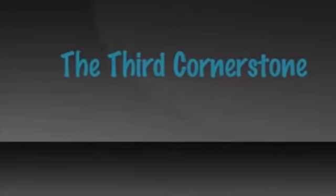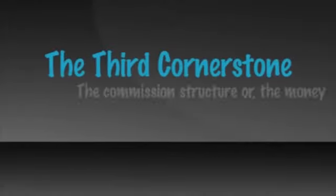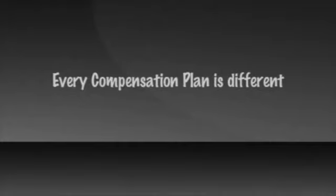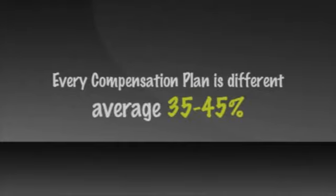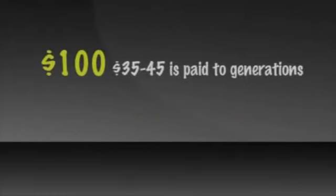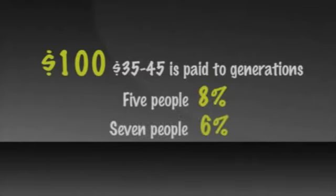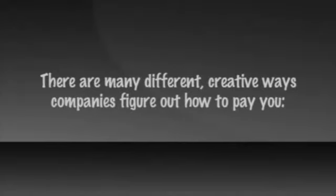The third cornerstone of the four-year career is the commission structure or the money. Every company's compensation plan is different, but they all pay out an average of 35% to 45% of sales. In other words, if somebody orders $100 worth of product, $30 to $45 of that sale is paid to generations of sales representatives above the sale. Five people may each receive about 8%, or seven people may receive about 6%.